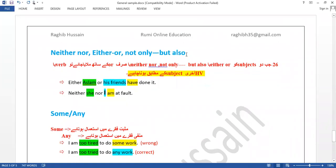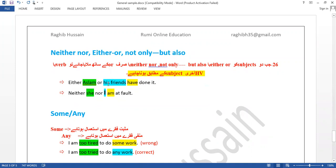With 'neither/nor,' 'either/or,' and 'not only/but also,' the helping verb agrees with the second subject — closer subject rule. 'Either Aslam or his friends have done it' — 'friends' is plural so 'have' is used. 'Neither she nor I am at fault' — the second subject is 'I,' so 'am' is used. In contrast, with 'and not' and 'as well as,' the helping verb follows the first subject.